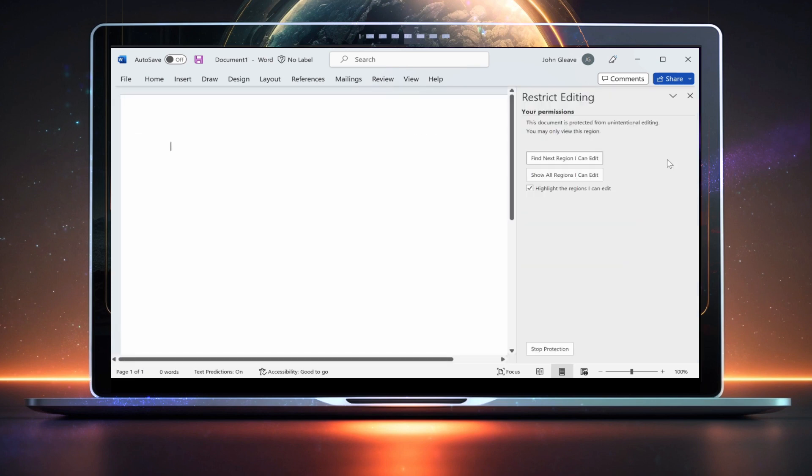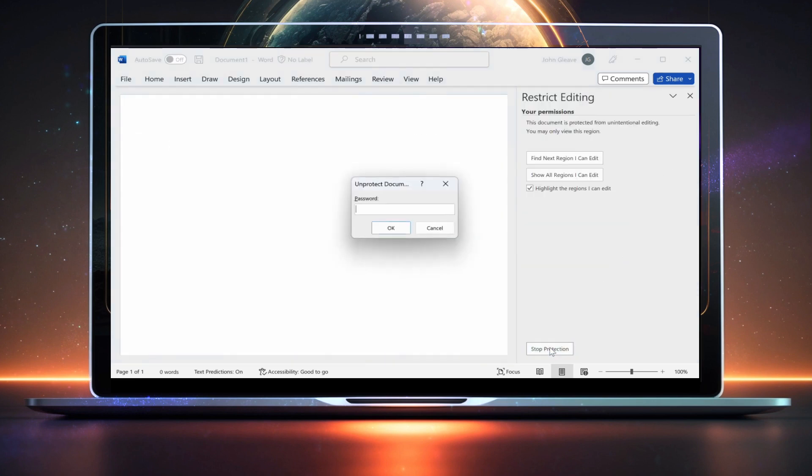If the document is protected, you should have the option to Stop Protecting. Hit Stop Protection.